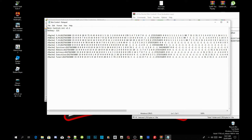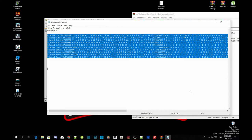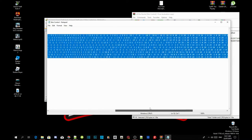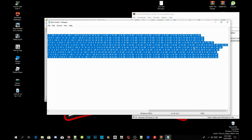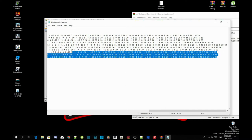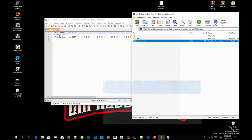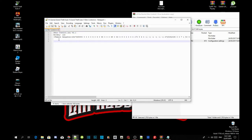All you guys have to do is copy the whole code. Copy everything — actually, to be safe, start from here. Copy all the codes, then minimize that window and paste it over into your skin control dot ini file.